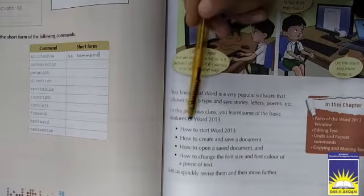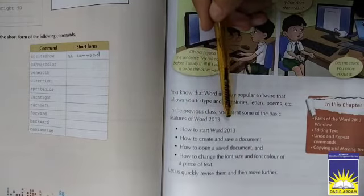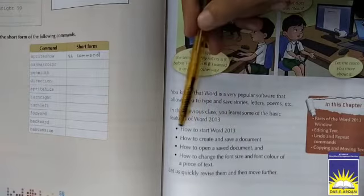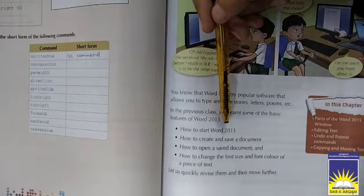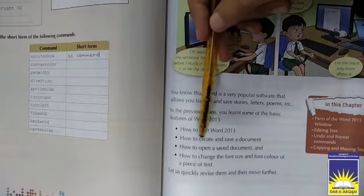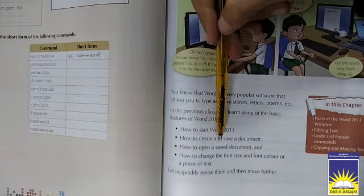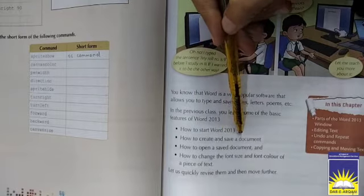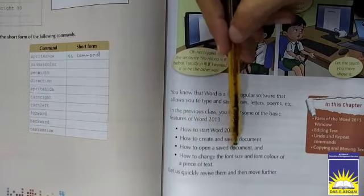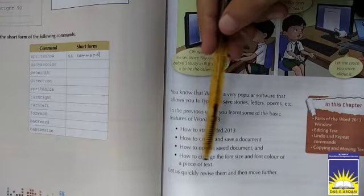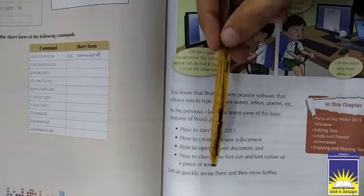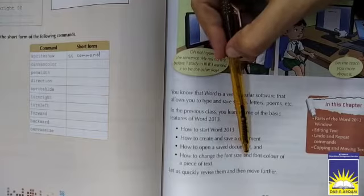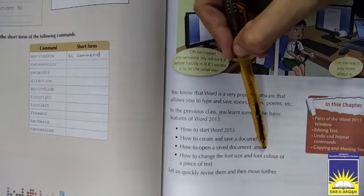In the previous class you learned some of the basic features of Word 2013. That is: how to start Word 2013, what way you can start Word 2013, you can create - what way you can create a document and save, what way you can open your saved document and you can open your documents or your data, font size and what way you can change your size and its color.